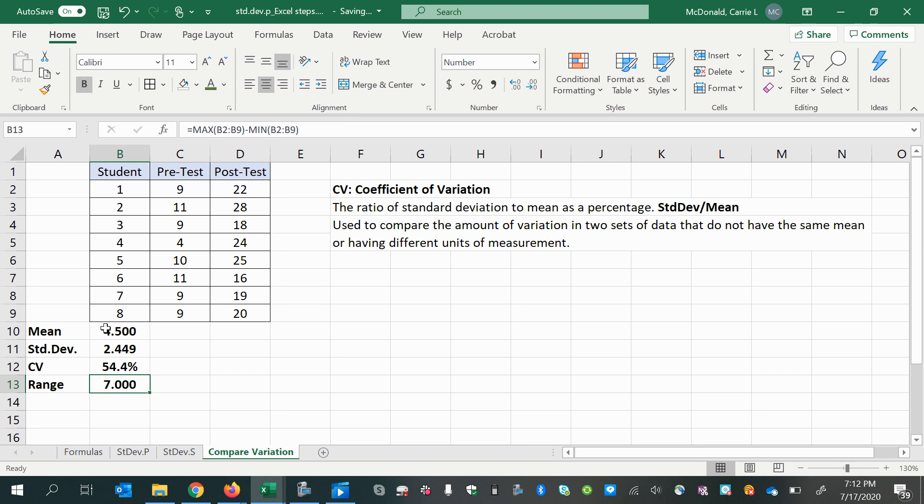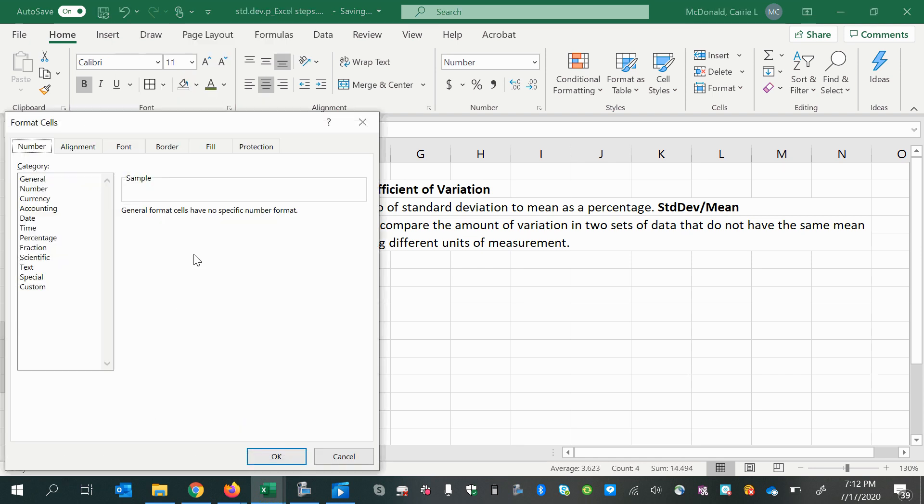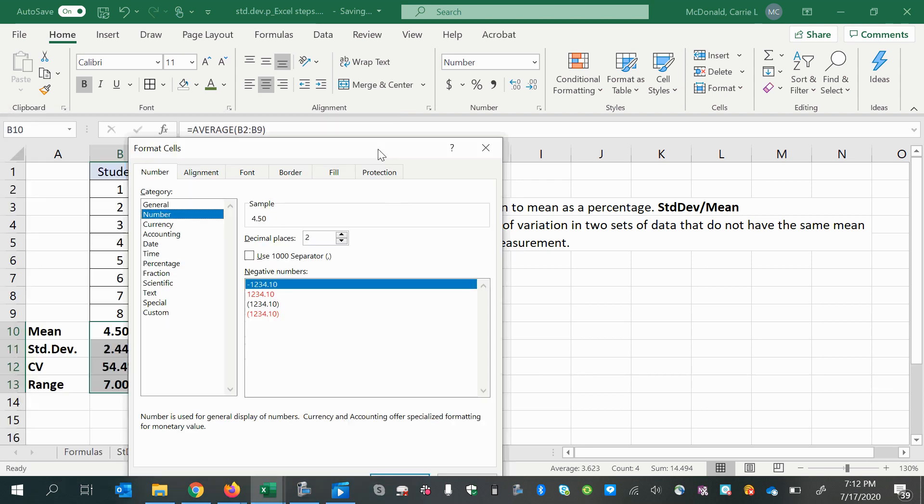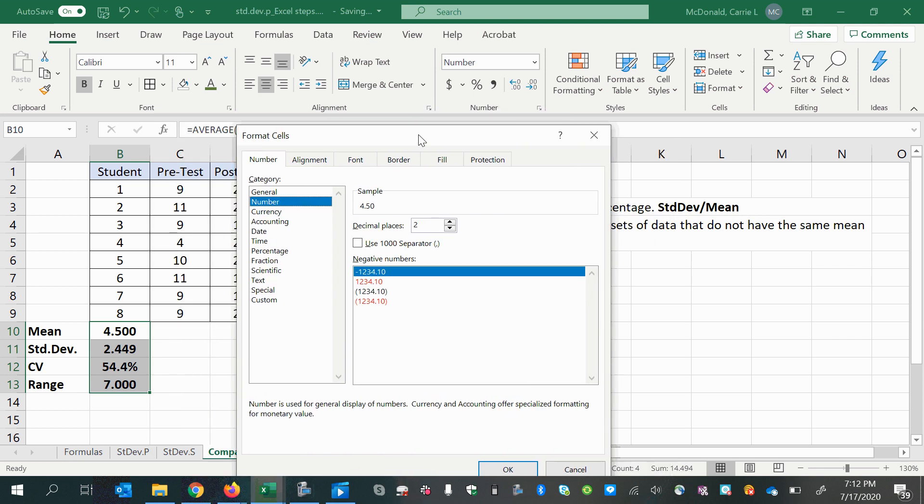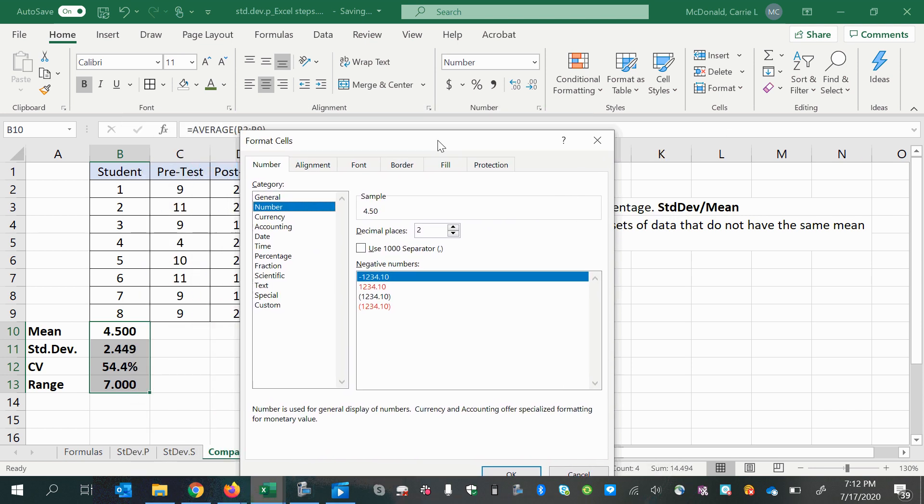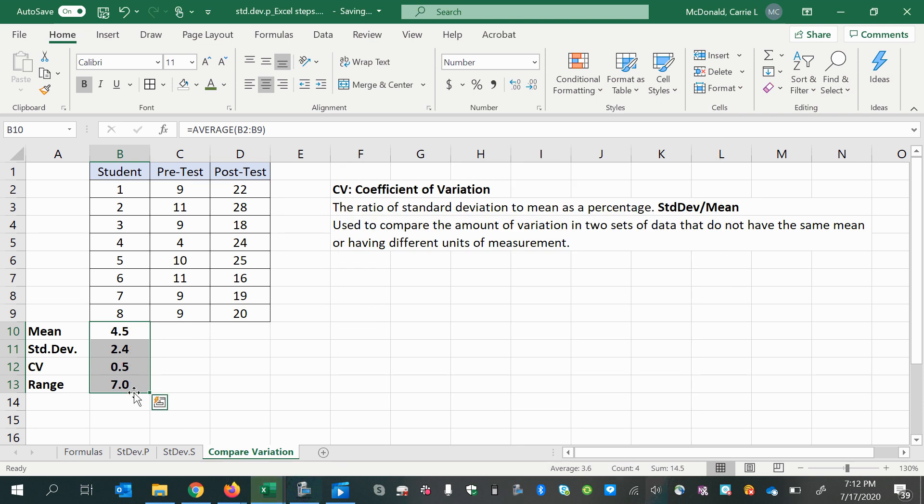Also, we can set the rounding for all of these. We can make sure that we're using the roundoff rule for measures of center and variation, which is one place more than the original data value. So my original data values in each of these have no places shown after the decimal. So one place more is just one decimal, one place after the decimal.